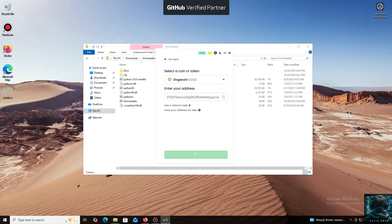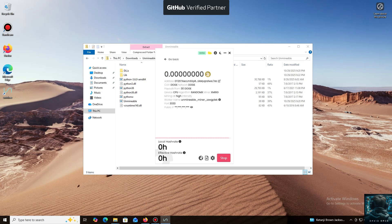I use an Exodus wallet, but you can use any wallet you have access to, or even an address from an exchange.